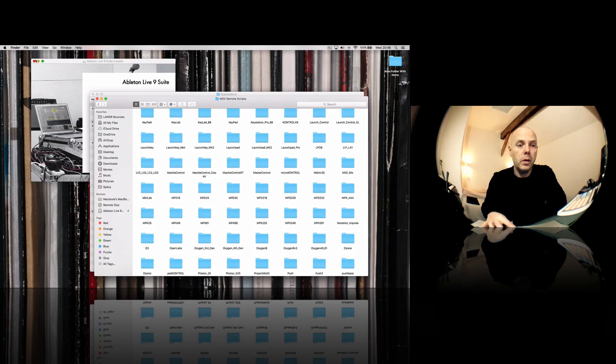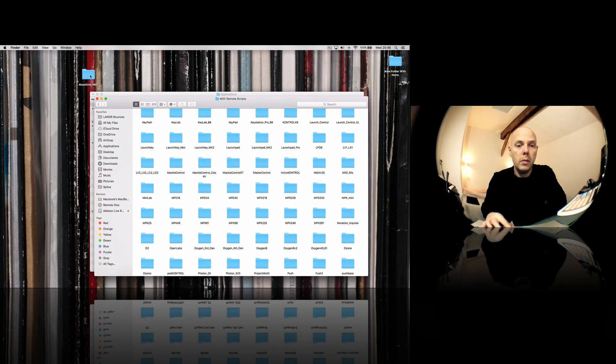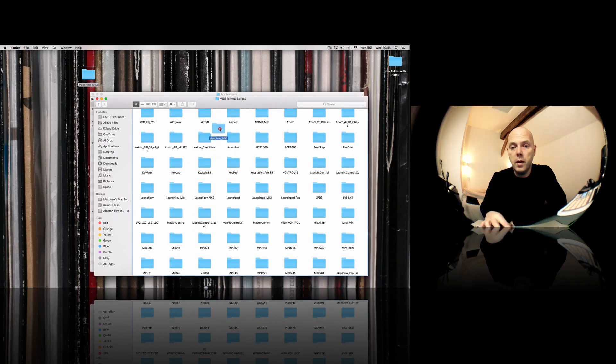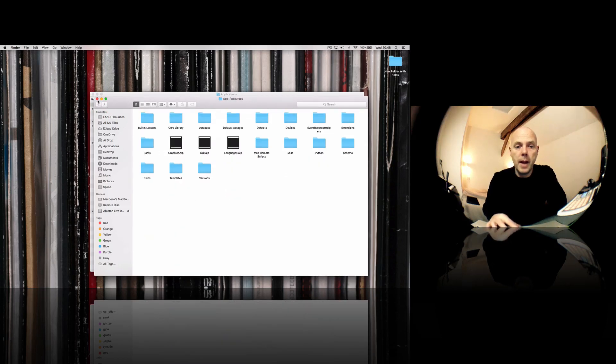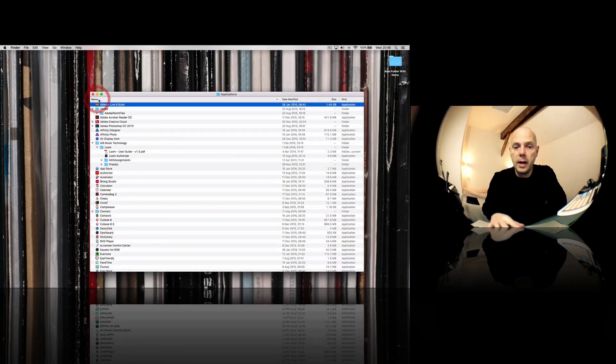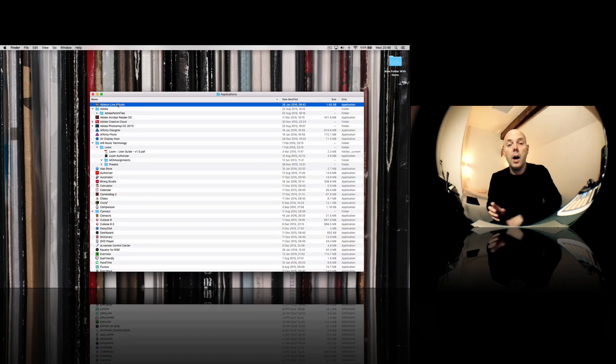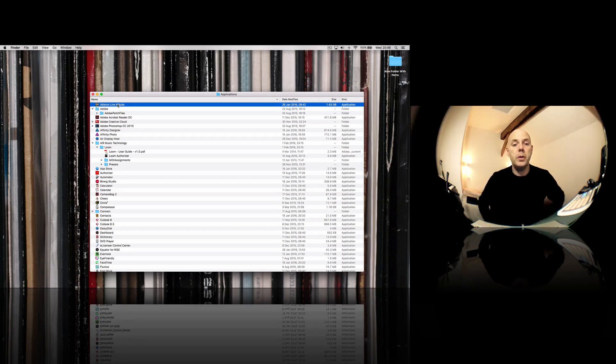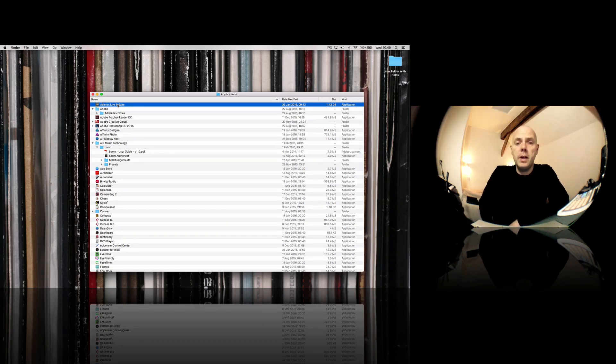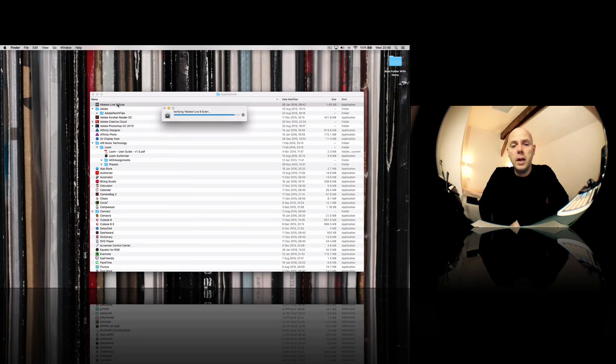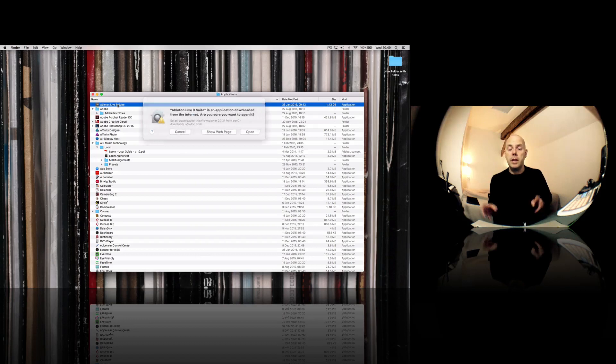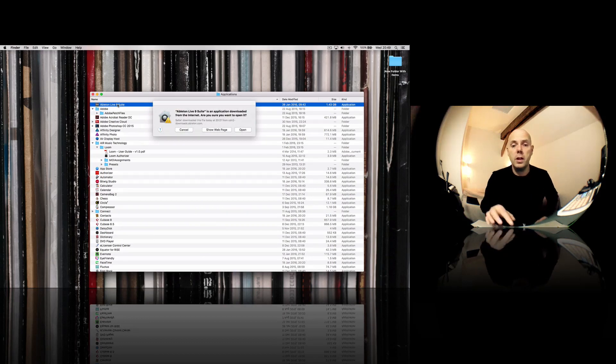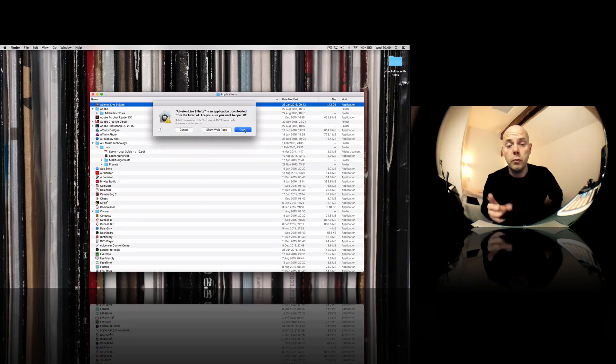So what we do is we now drag this into the same folder and we're going to be back in business. And actually just whilst you're here, I'm going to load it up and just see if there's anything different. I don't think there is going to be anything majorly.